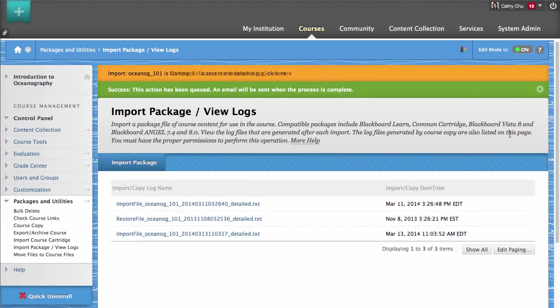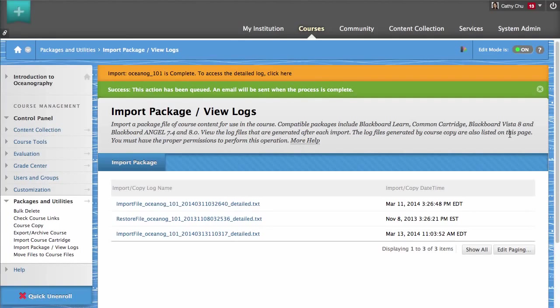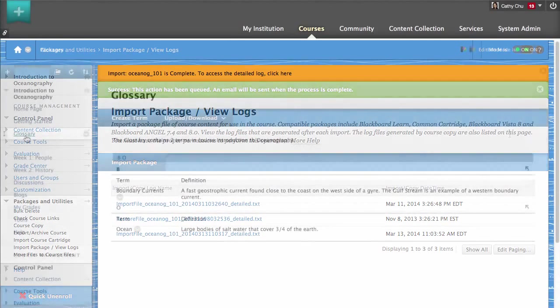Locate and select the package file on your computer by clicking Browse My Computer. Next, select the parts of the course package you want to import.